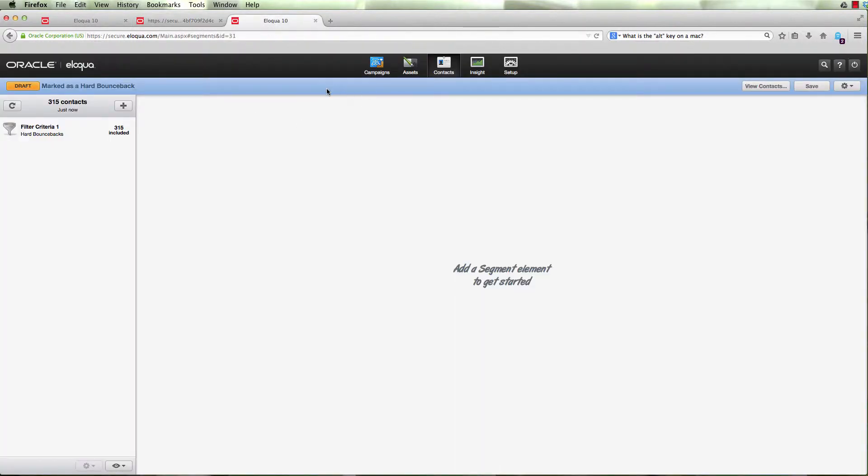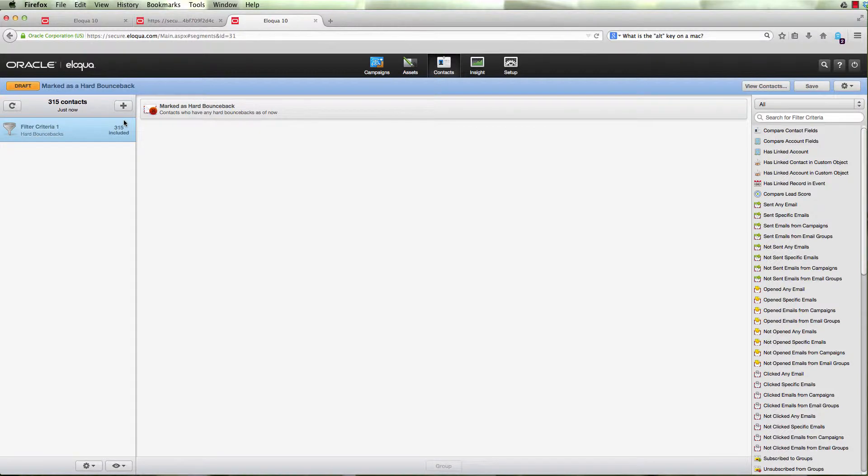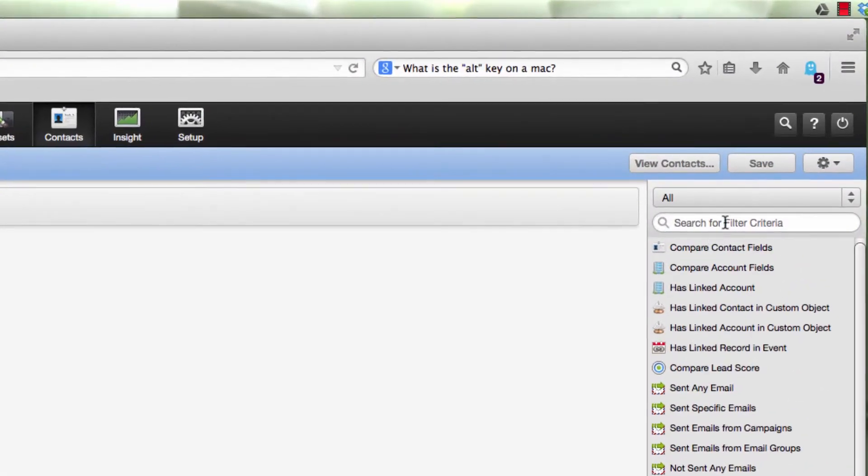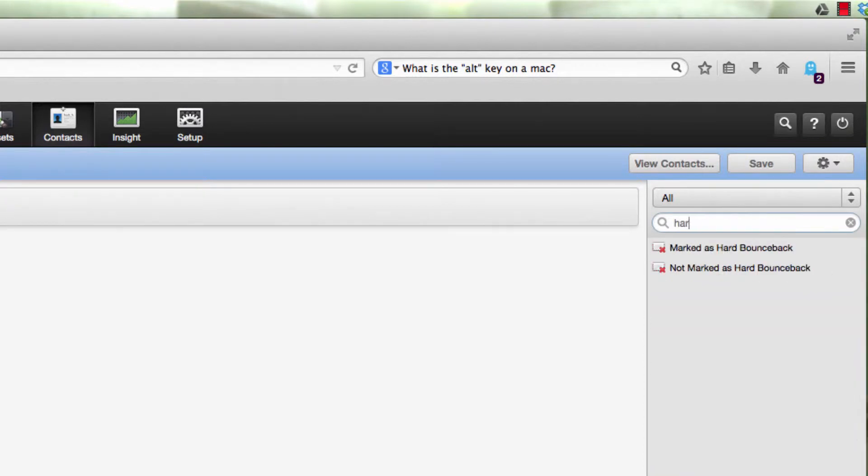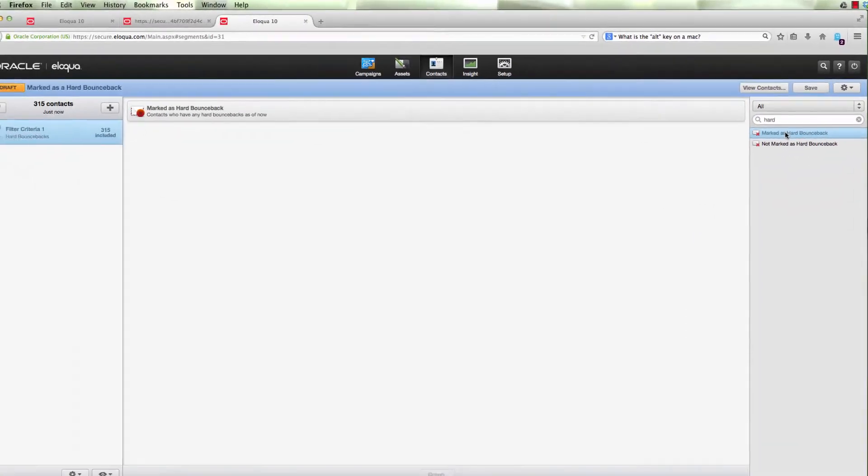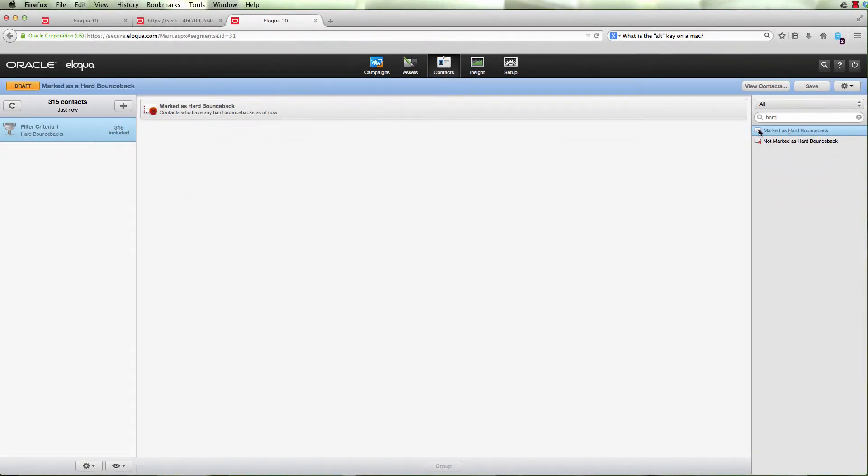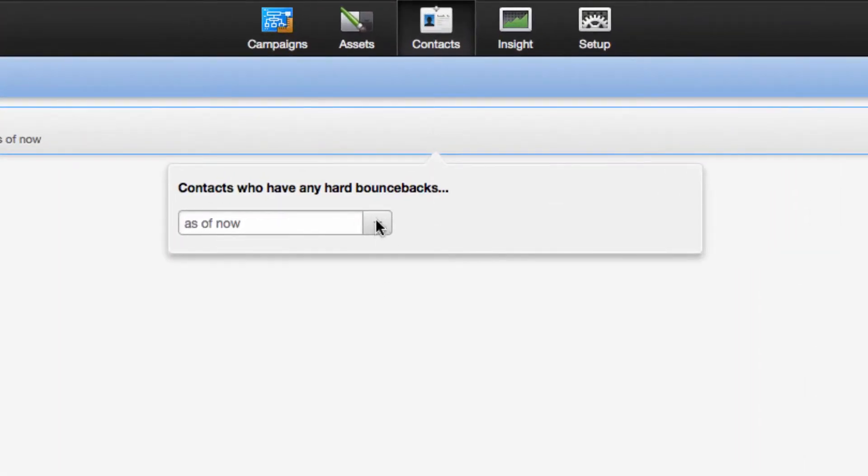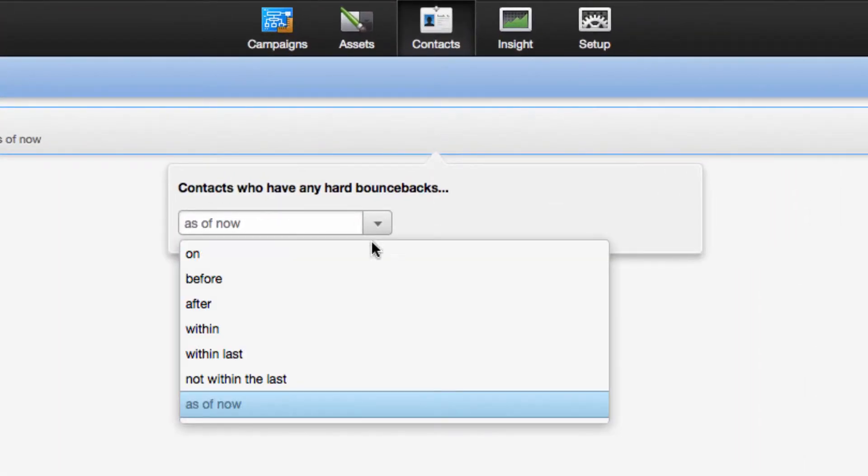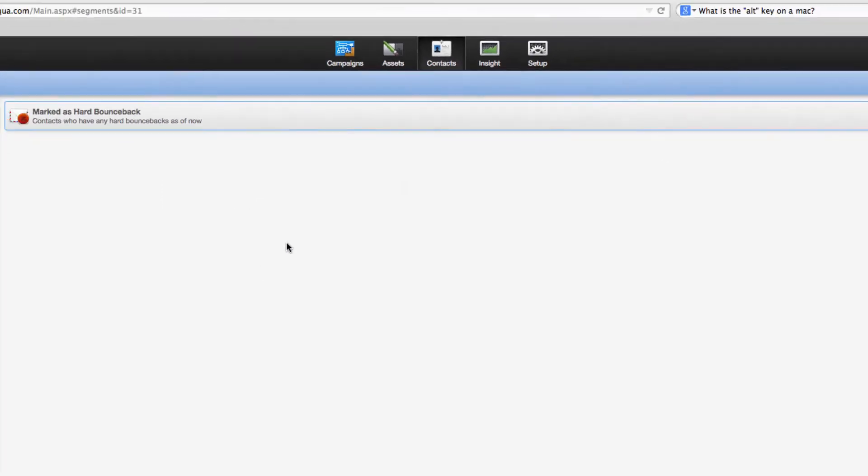One of the easiest ways to understand that list is to use segments. Come into segments and create a new segment. You can identify by searching on the right-hand side those marked as a hard bounce. Simply double-click that, and then select the 'as of now' feature.